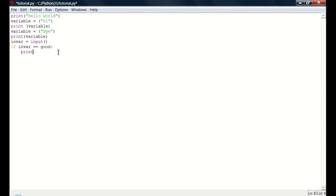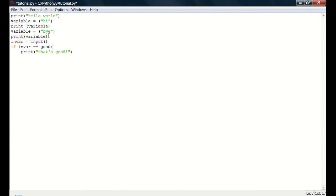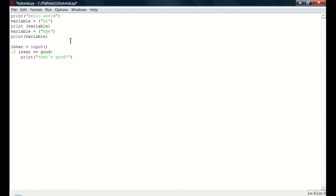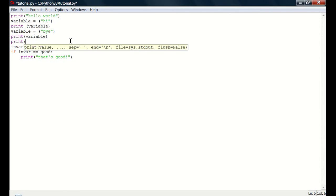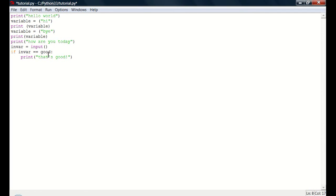So if in var equals good, and that colon is basically saying then. So if in var equals good. Print. And I just realized we don't really have a reason to say good. So we should have maybe print, how are you today? How are you today? And then it'll say your input will be what you type. So in var will become what you typed. If in var equals good, then print that's good.